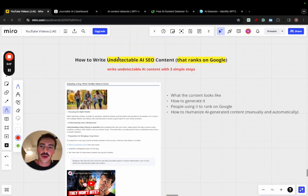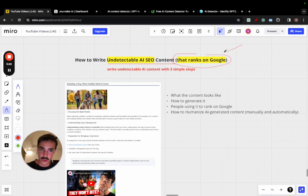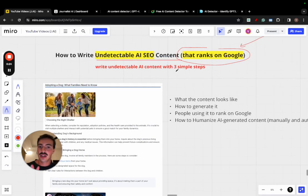Right, so I'm going to show you how you can write undetectable AI written SEO content that actually ranks on Google. And I'm going to show you the results of it in just three simple steps.